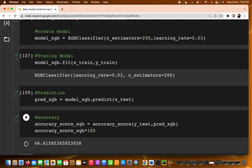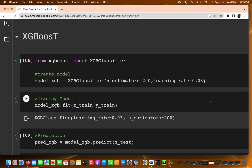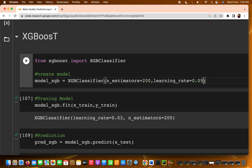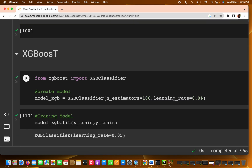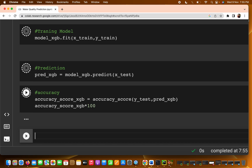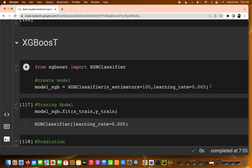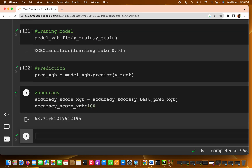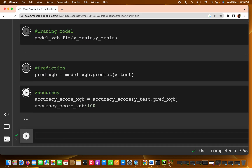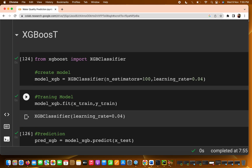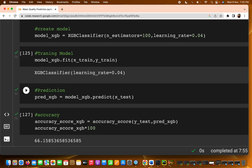XGBoost is giving better accuracy than some other models. You might get above 70 percent with further tuning. When I try learning rate 0.05 the accuracy drops to 65 percent, and with 0.01 you can use a for loop to search. With 0.04 we are still getting around 66 percent, so I'll keep it as is for now.